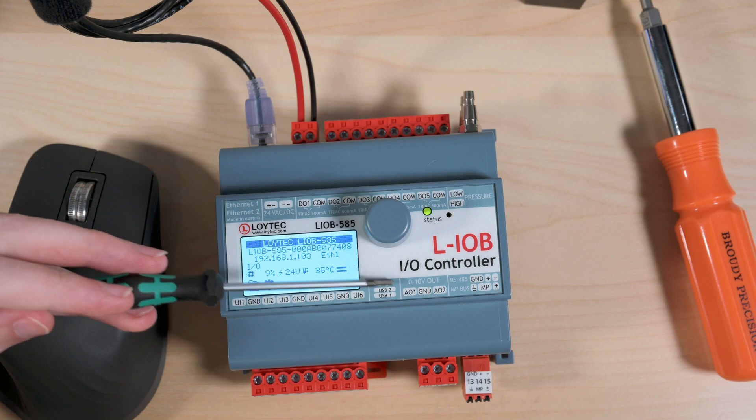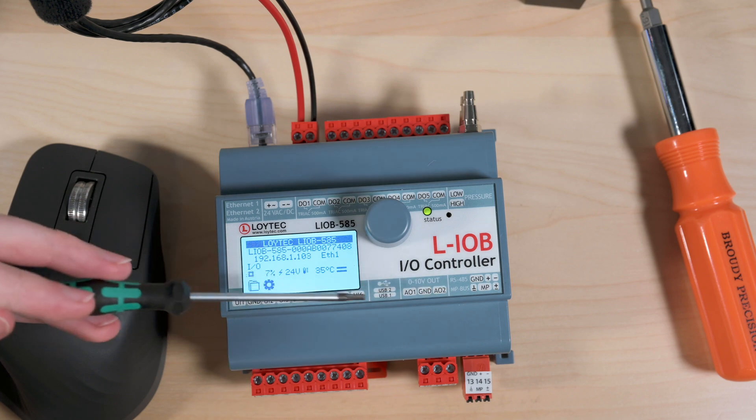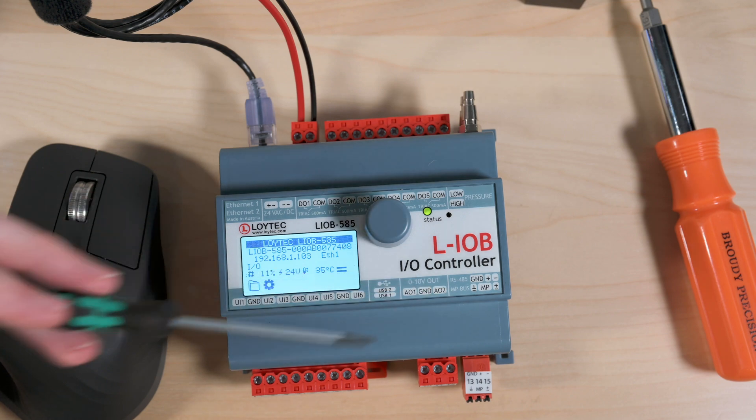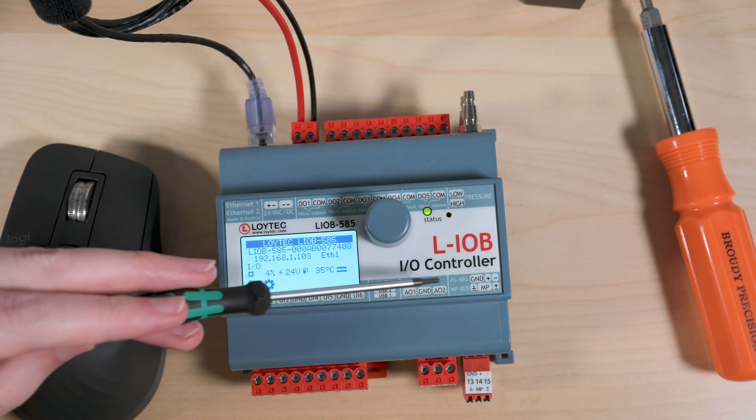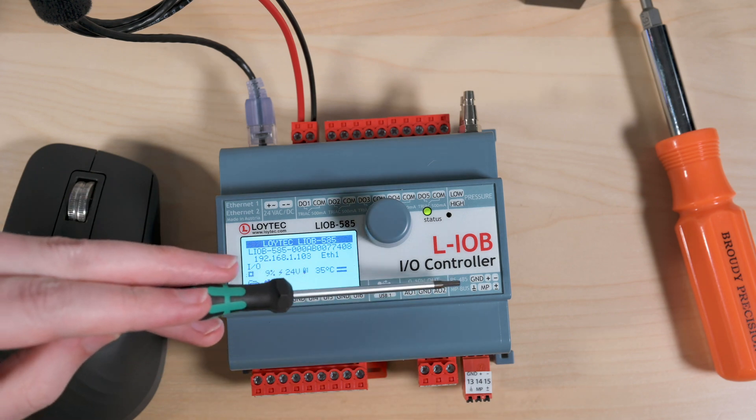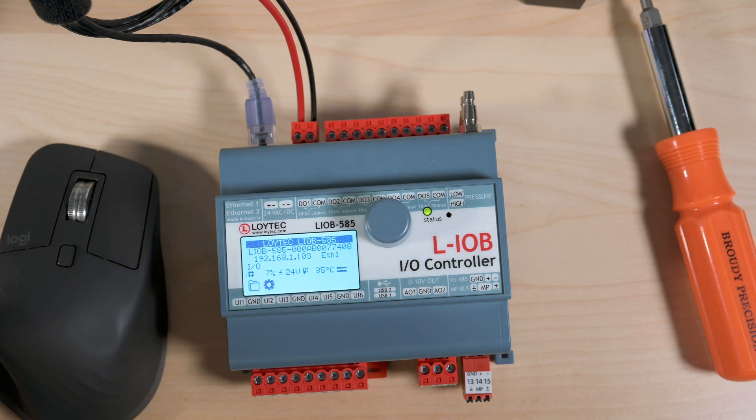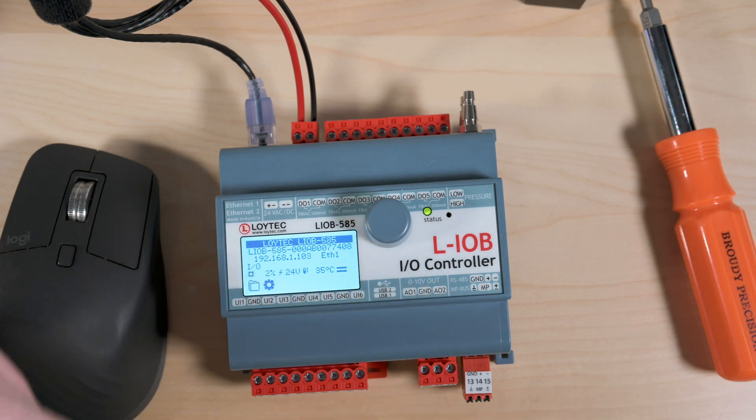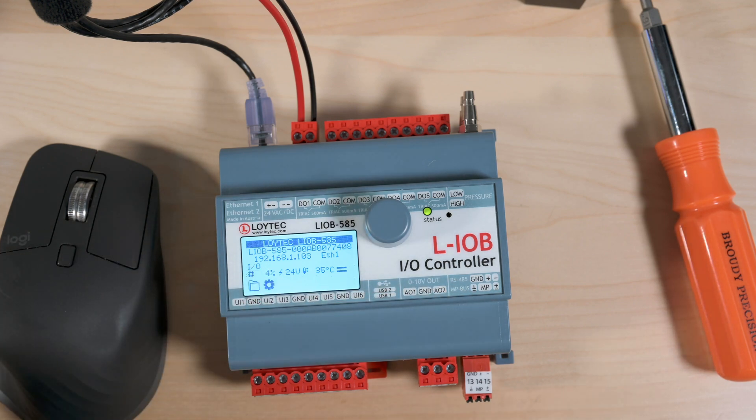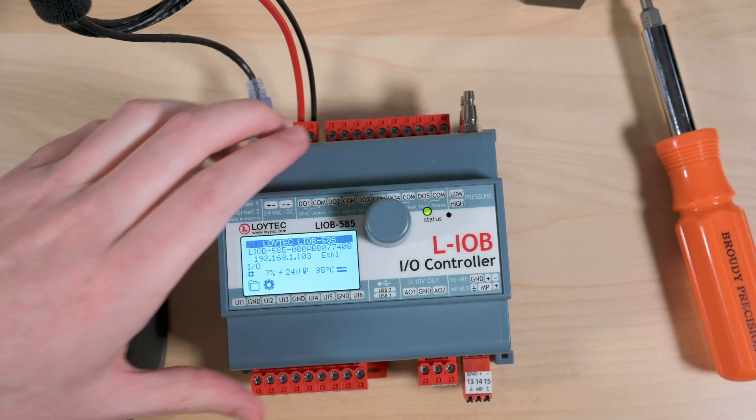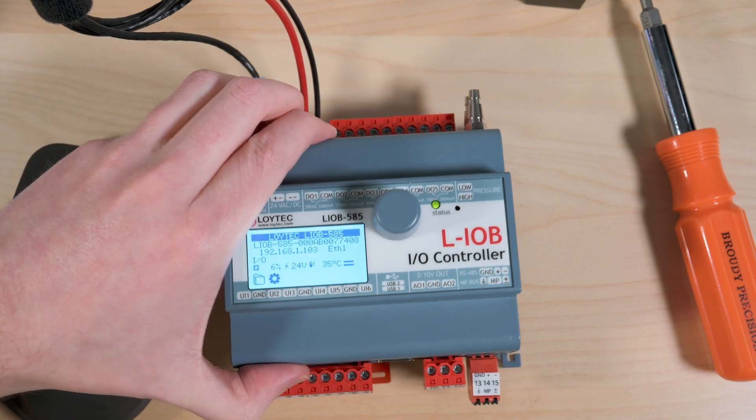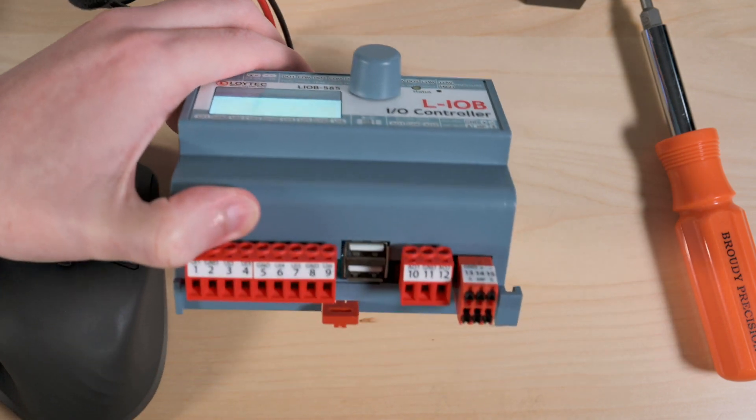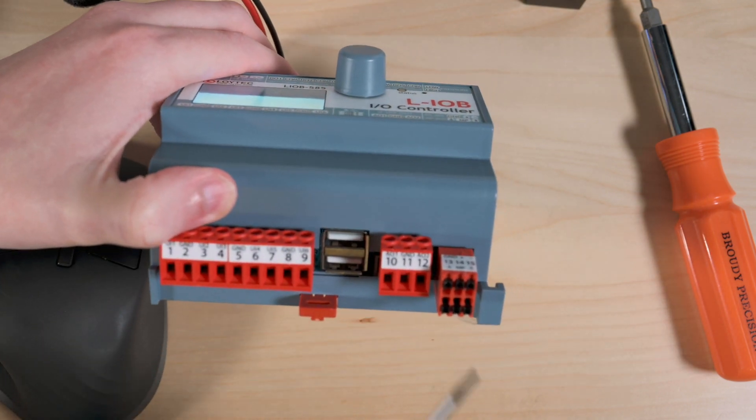Then we also have two analog outputs that do 0 to 10 volts. And then we have an RS-485 connection, as well as an MP bus connection. And that's helpful if you're using this in a terminal style where you're going to be connecting to actuators.